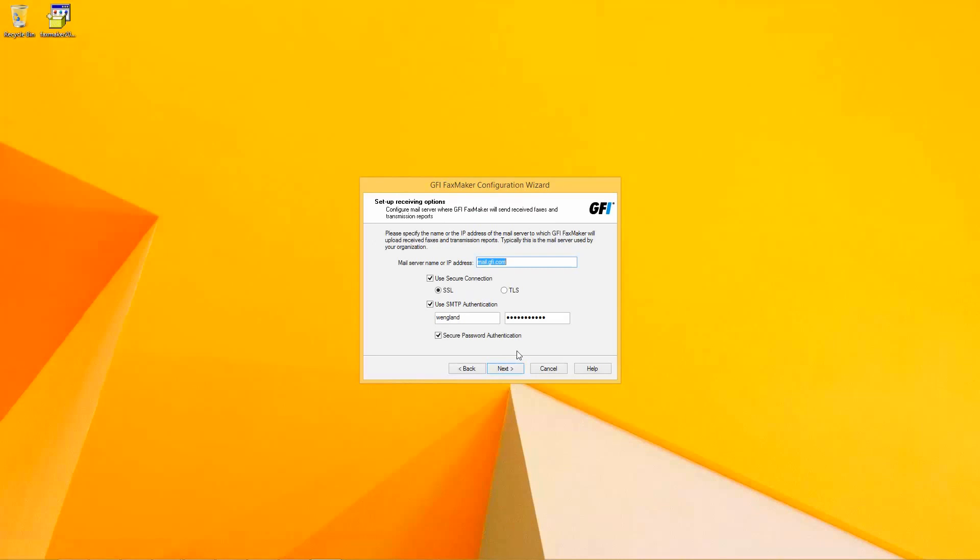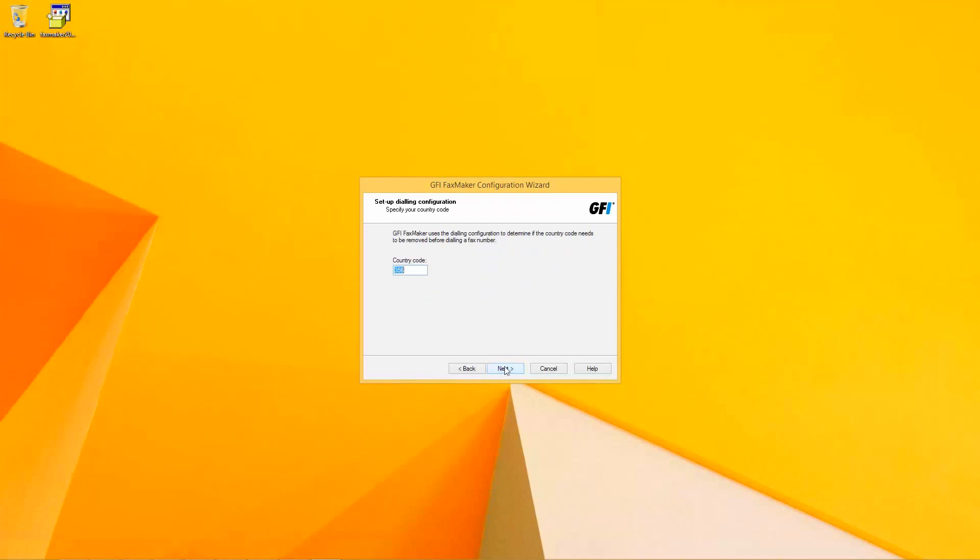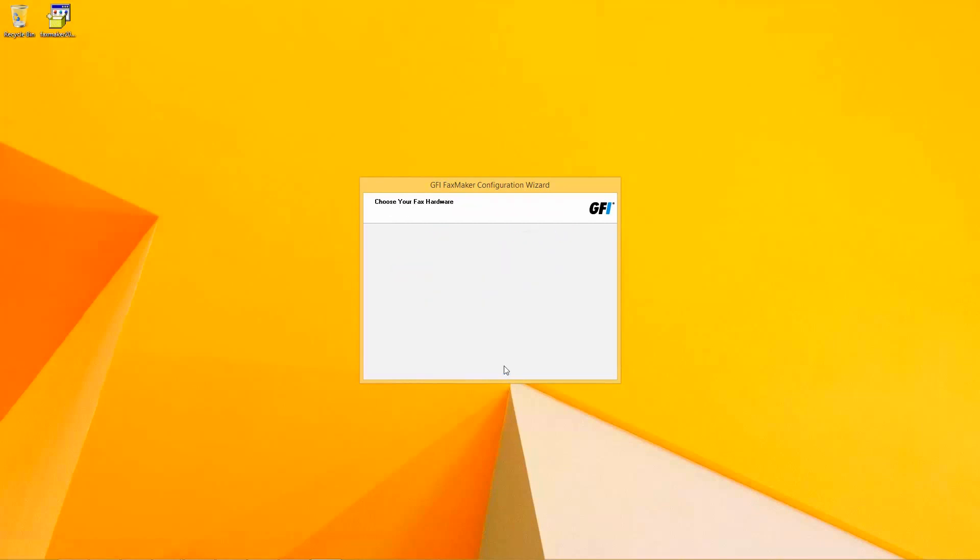Over here the user has to enter the mail server with which FaxMaker is going to communicate to be able to send and receive the faxes when they are sent via mailing systems. We're going to specify if it is a secure method or which method is required according to the mail administrator's configuration. The country within which the installation is being done for the country prefix over here.